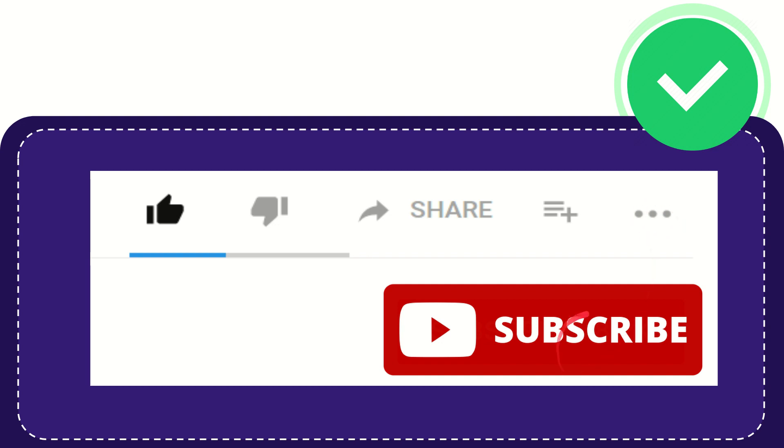And yeah, don't forget to subscribe. I think that's all. Thank you so much for watching this video and see you again in another video. Bye bye.